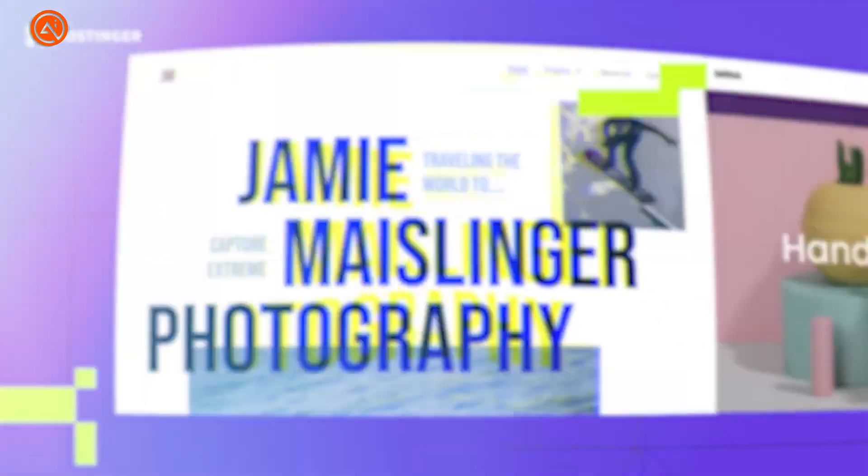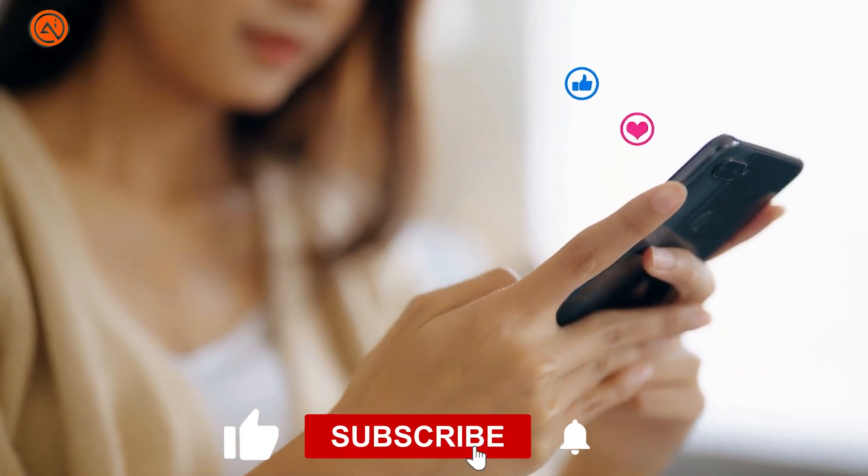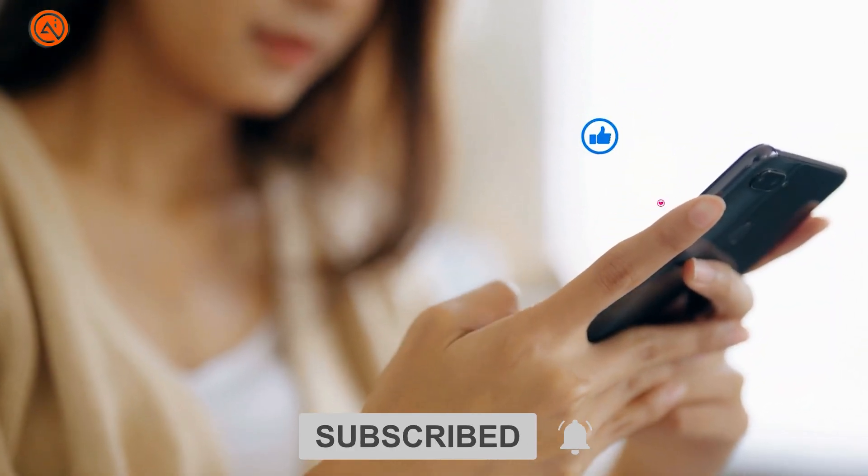Before starting, we want you to like the video, subscribe to our channel, and press the bell icon.